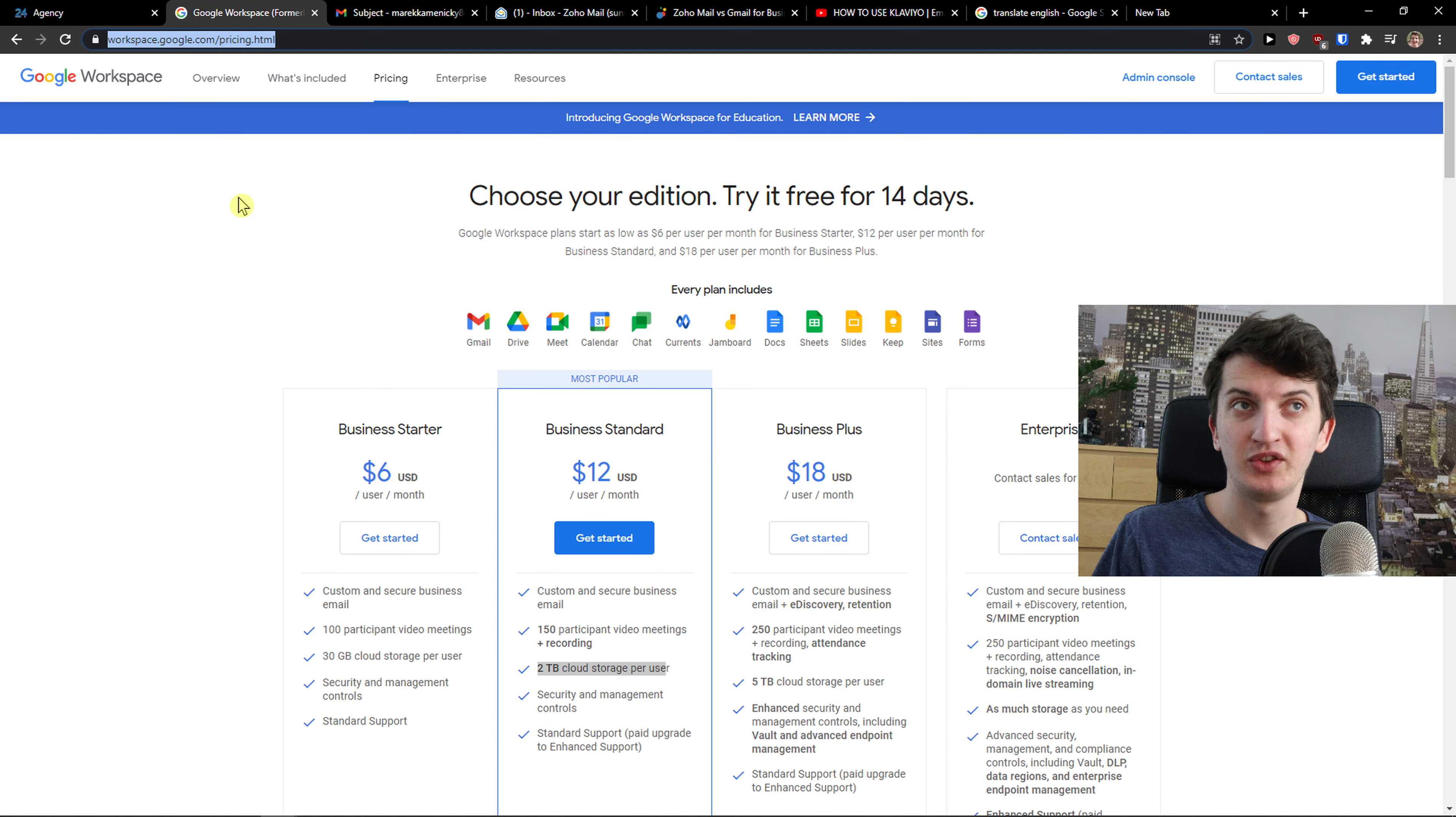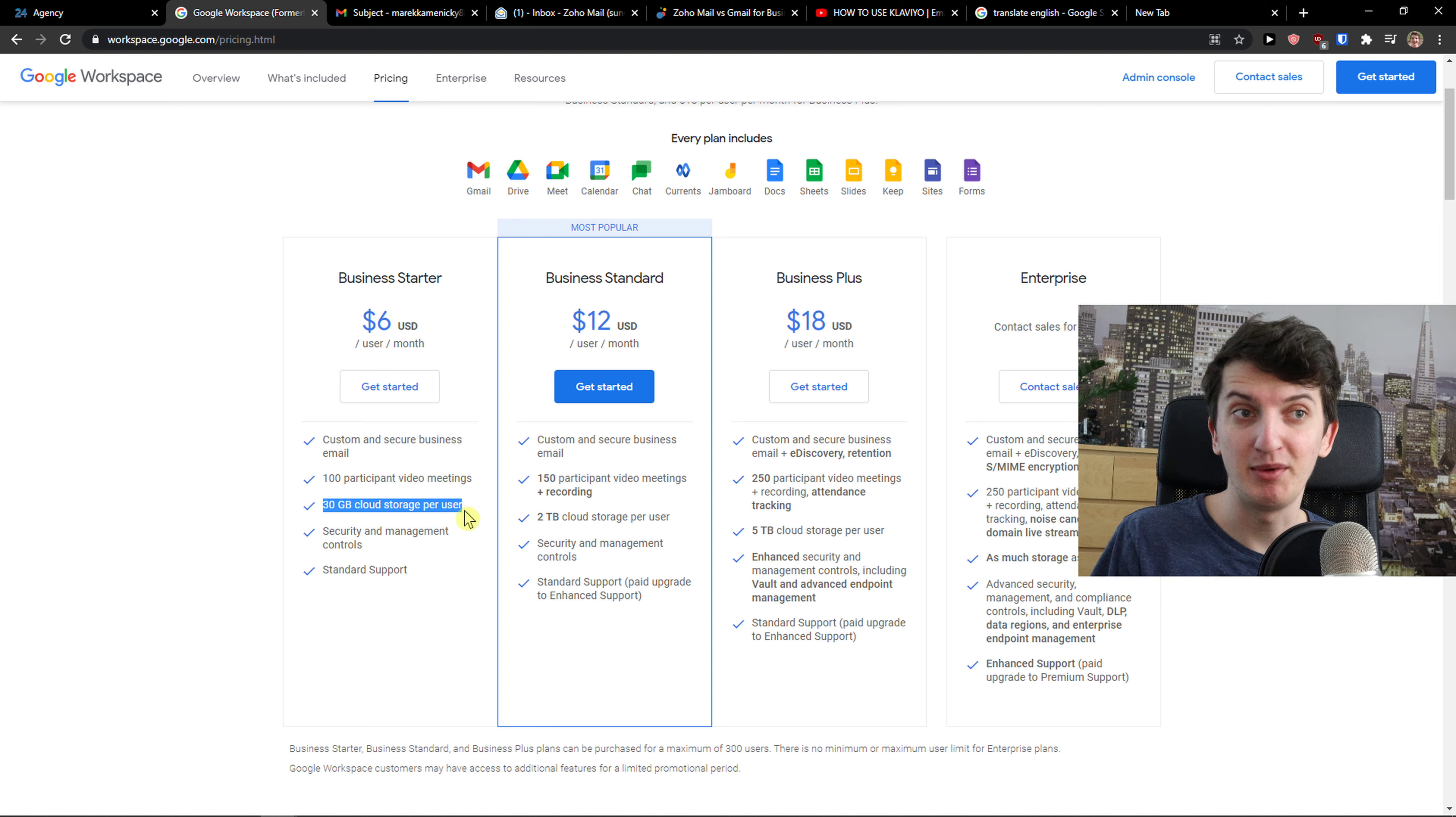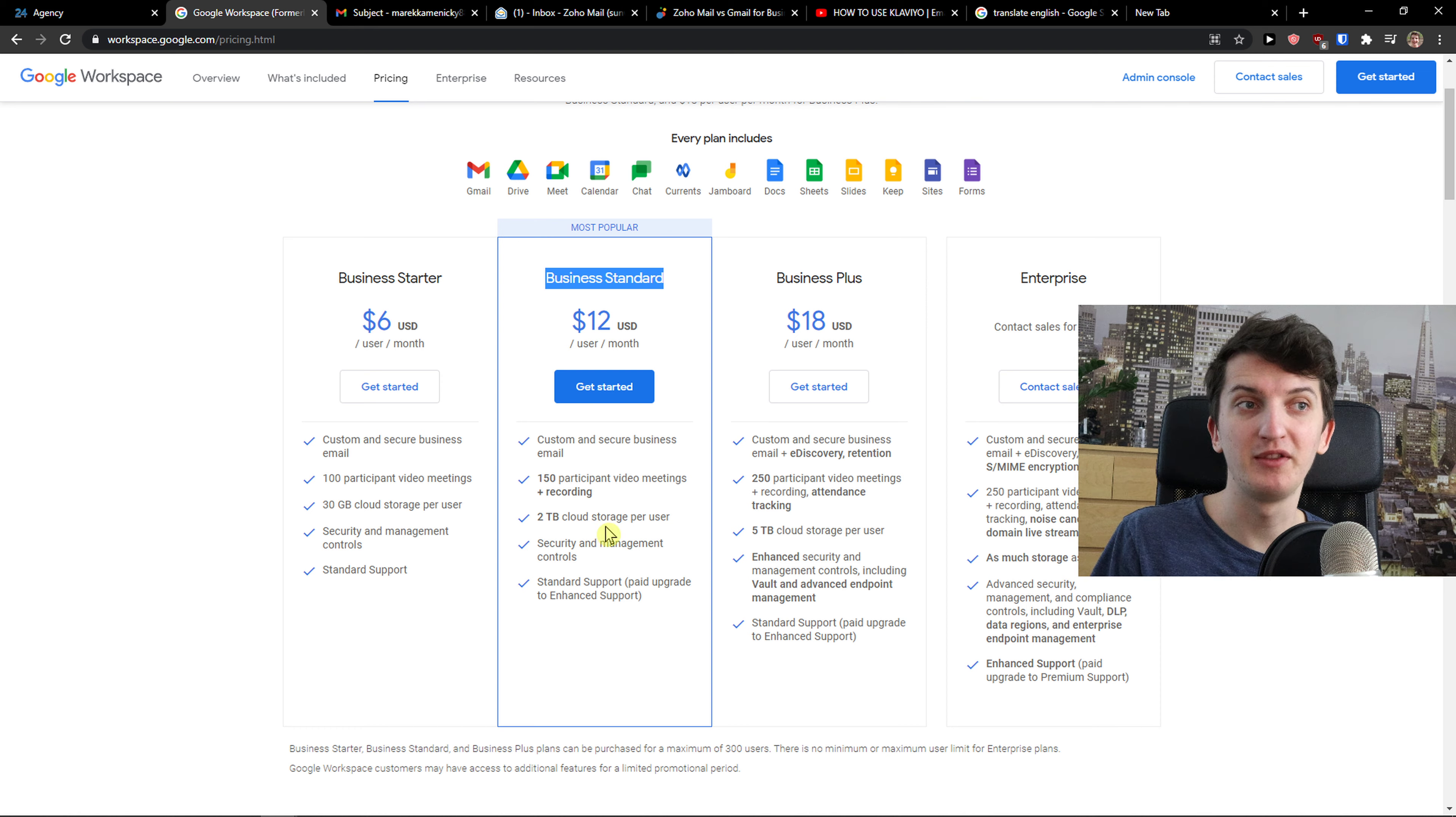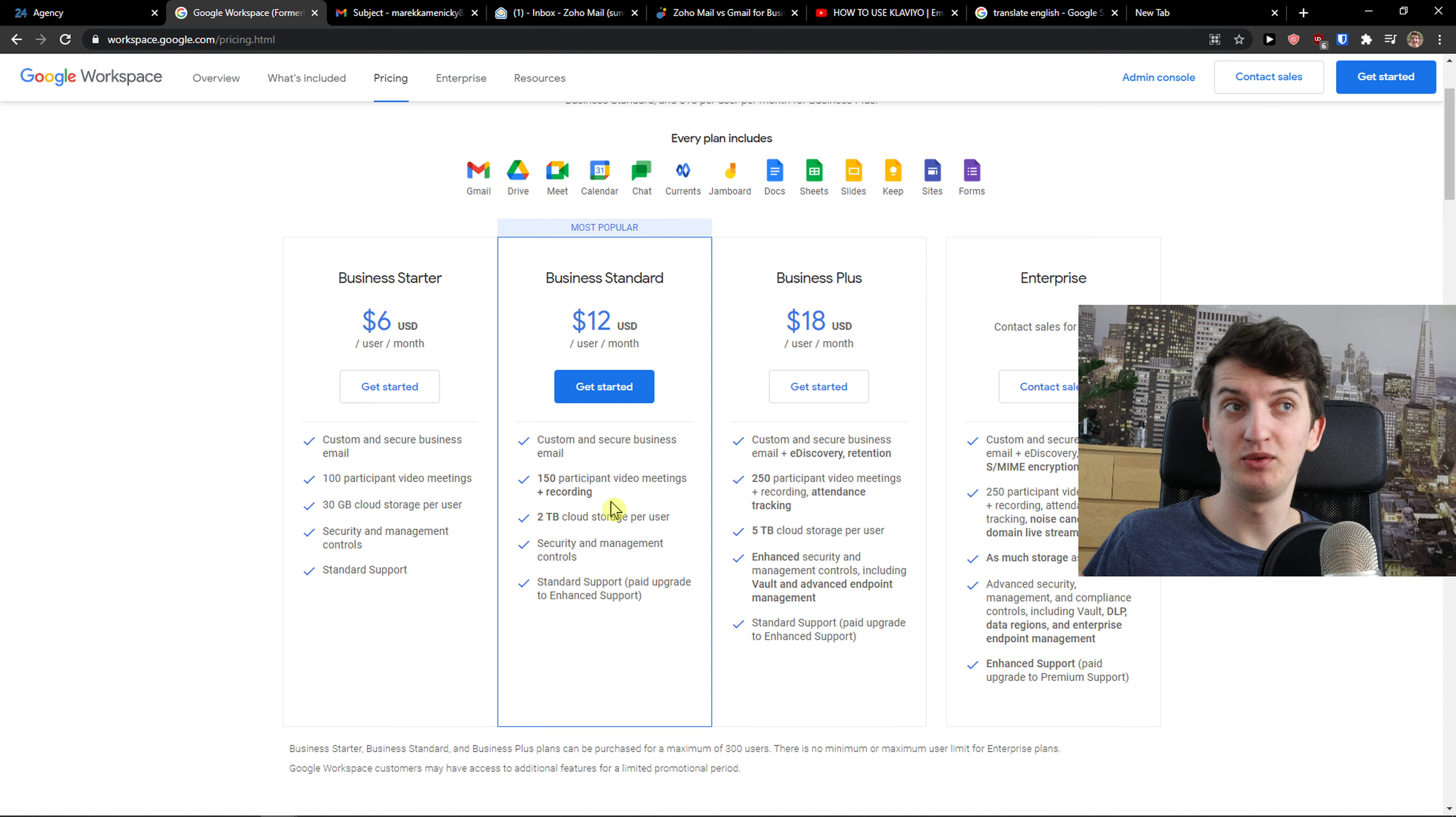So when you come here, a different thing is that it's going to cost you money. The business starter has custom and secure business email, 30 gigabyte cloud storage per user. So if you have five users you can have a lot of gigabyte cloud storage, security and management controls, and standard support for six bucks a month. Or you have the option to go business standard for 12 USD a month and that's two terabytes cloud storage per user.